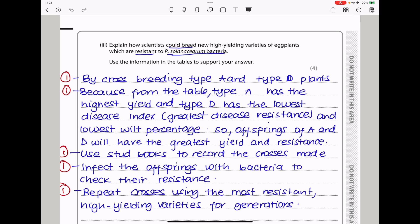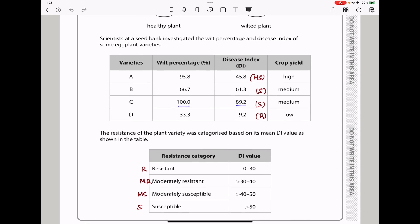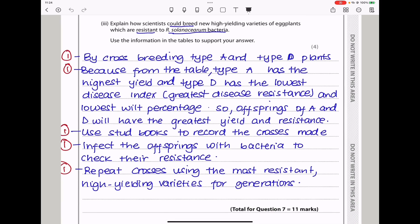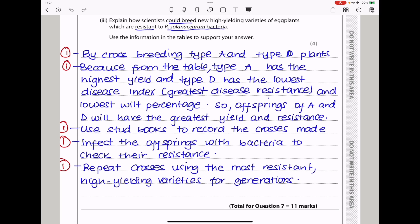They say explain how scientists could breed a new high-yielding variety of eggplants resistant to the bacteria, using the information in the tables. From the table, the greatest yield is with variety A and the greatest resistance is with variety D. We will cross-breed type A and type D plants, because type A has the highest yield and type D has the lowest disease index — the greatest disease resistance. Offspring of A and D will have the greatest yield and resistance. Stud books will record the crosses made, offspring will be infected with bacteria to check resistance, and then cross the most resistant and high-yielding varieties for generations to come.